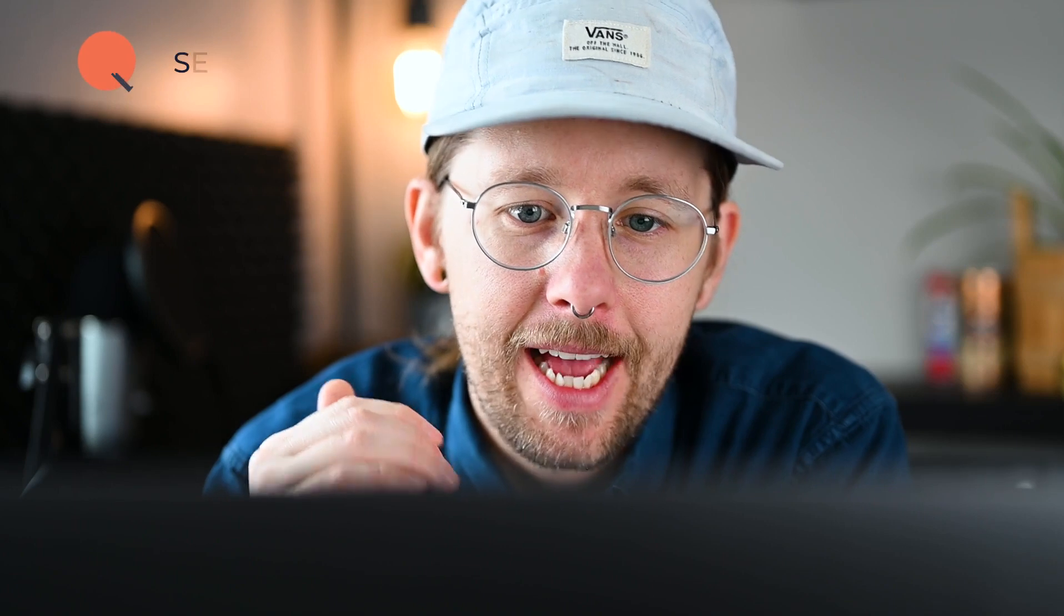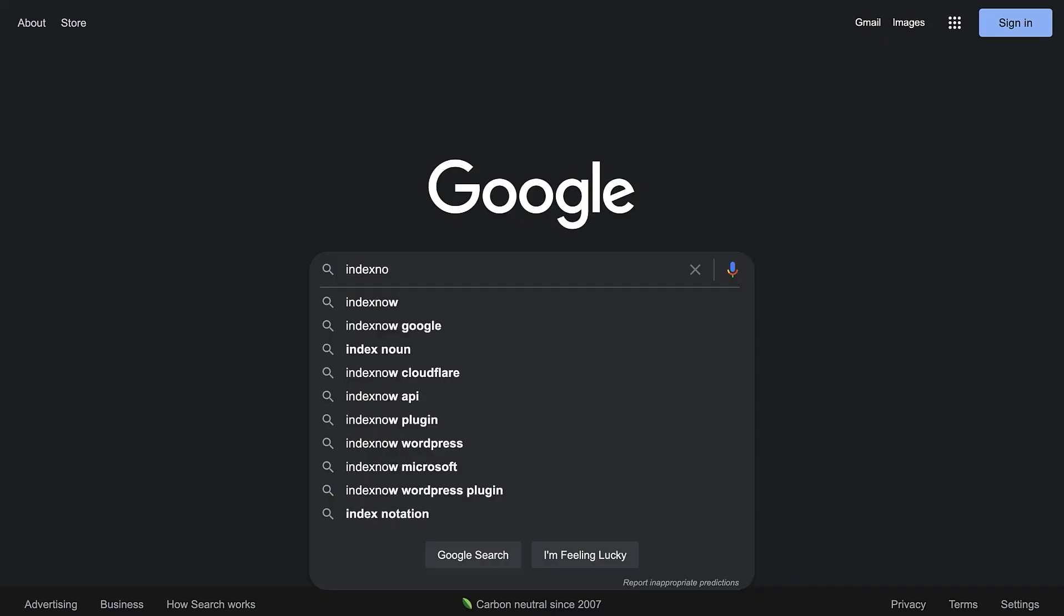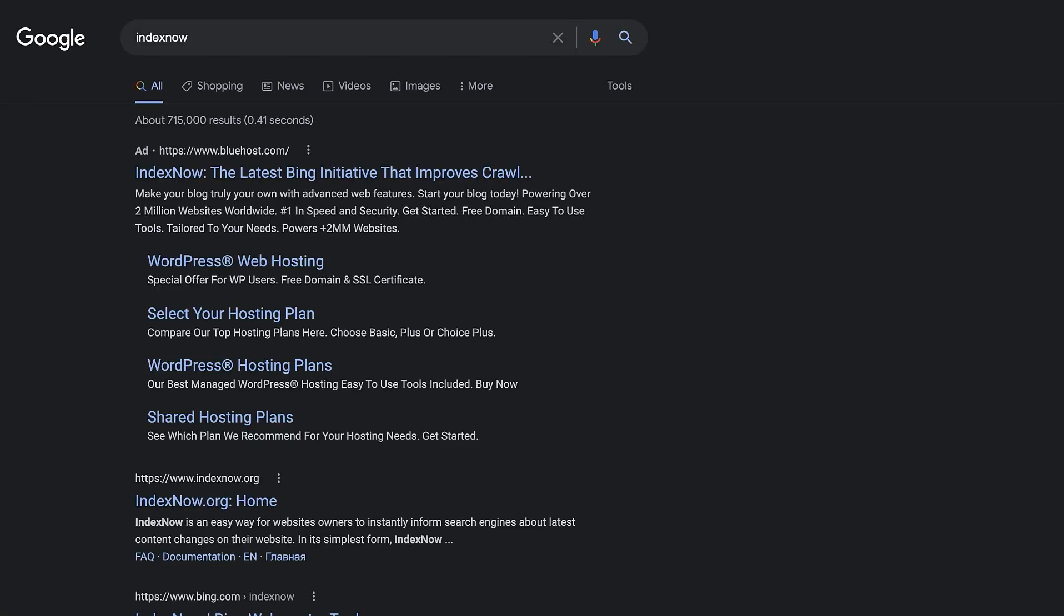Regarding SEO, your sites now automatically support IndexNow, the proactive initiative supported by search engines to ensure they index your freshest content.